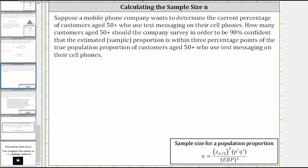So first, let's list the given information. The confidence level is 90%, and therefore CI is equal to 0.9. We want the sample proportion to be within three percentage points of the true population proportion, and therefore the error-bound is 3% as a decimal, which is 0.03.